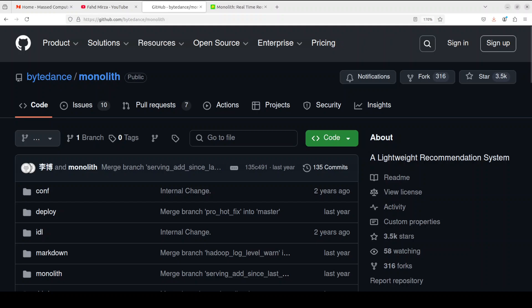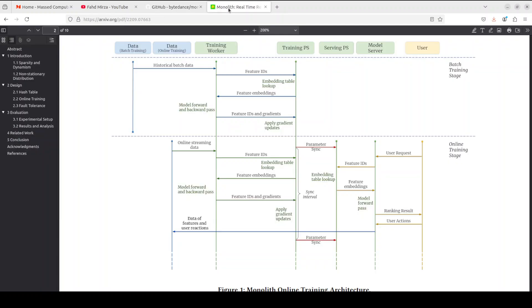On the other hand, such frameworks are designed with batch training stage and serving stage completely separated that prevents the model from interacting with customer feedback in real time.